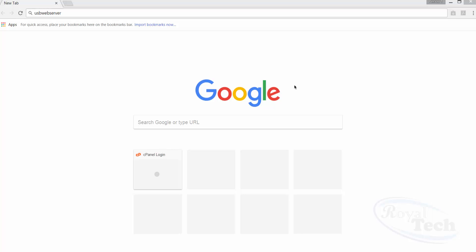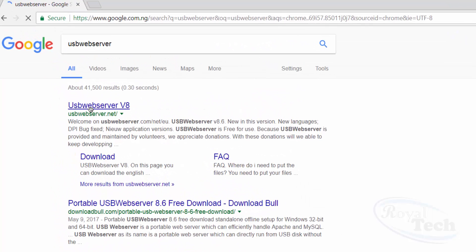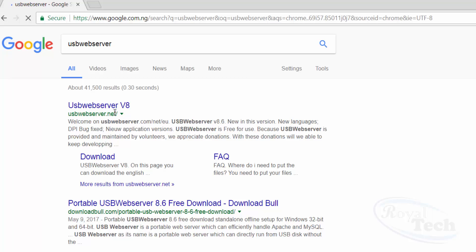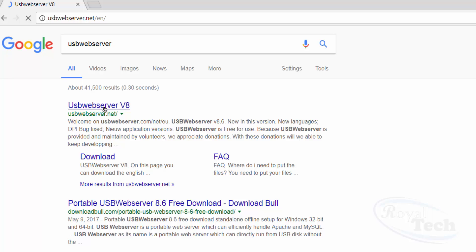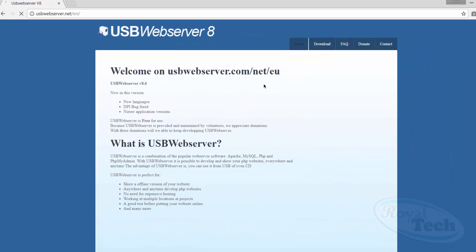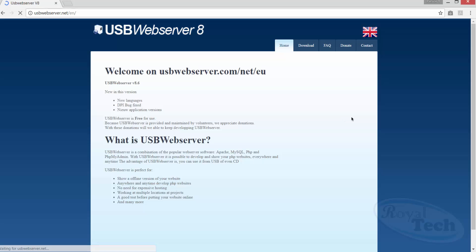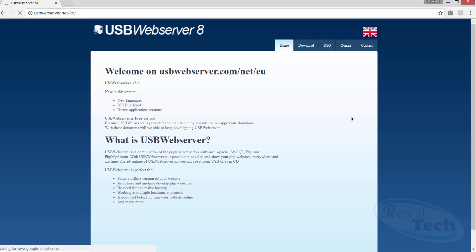Google, type 'USB web server', and then you're going to see the link here: usbwebserver.net. You click on it and then download it to your computer. Just click on download and there you have it.